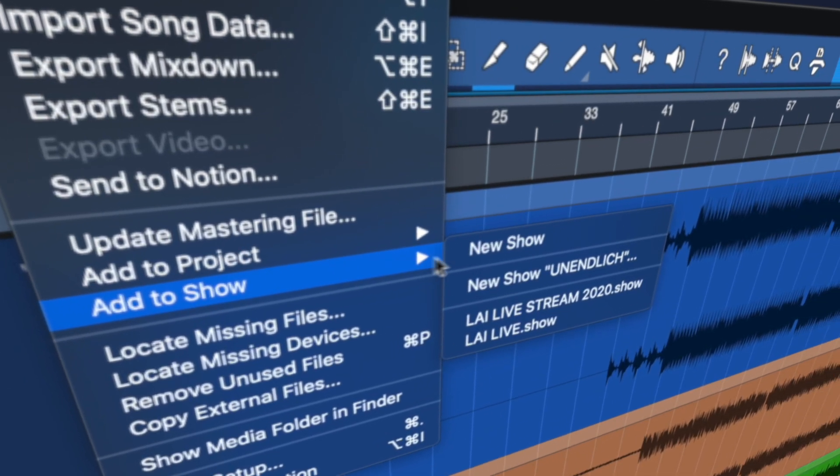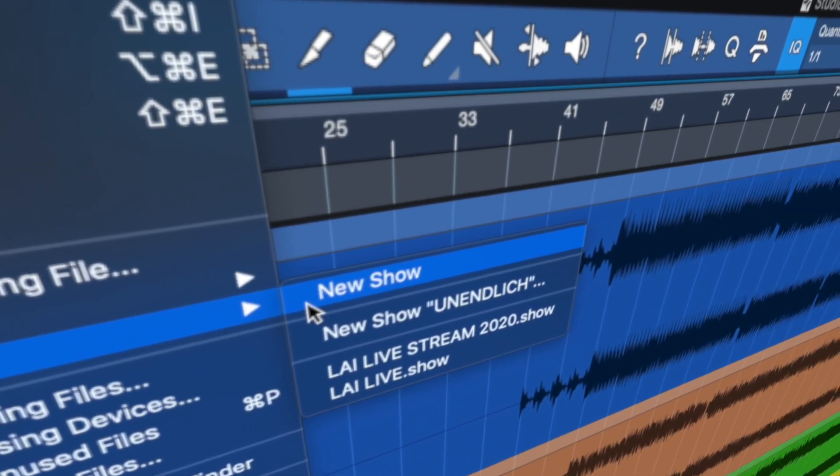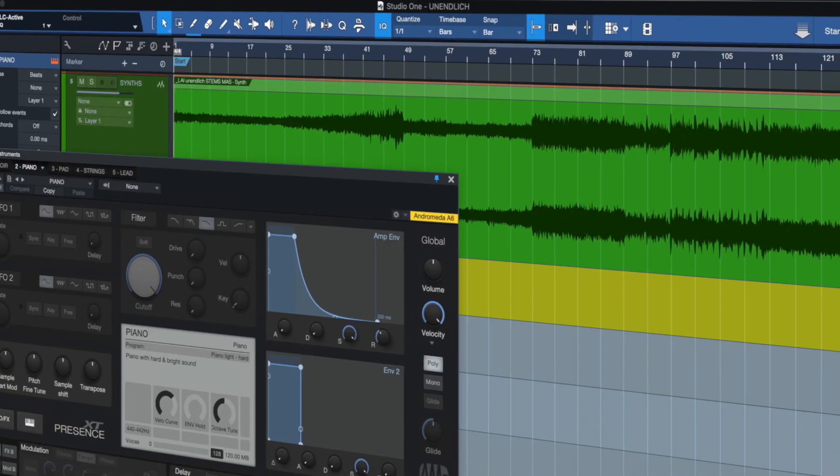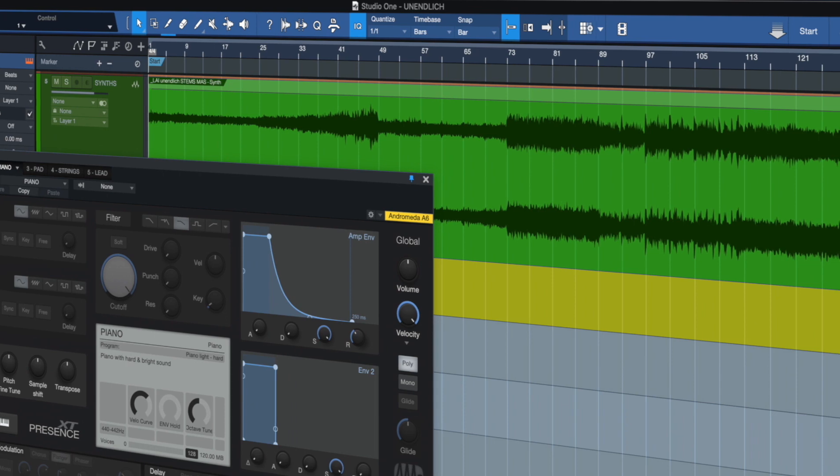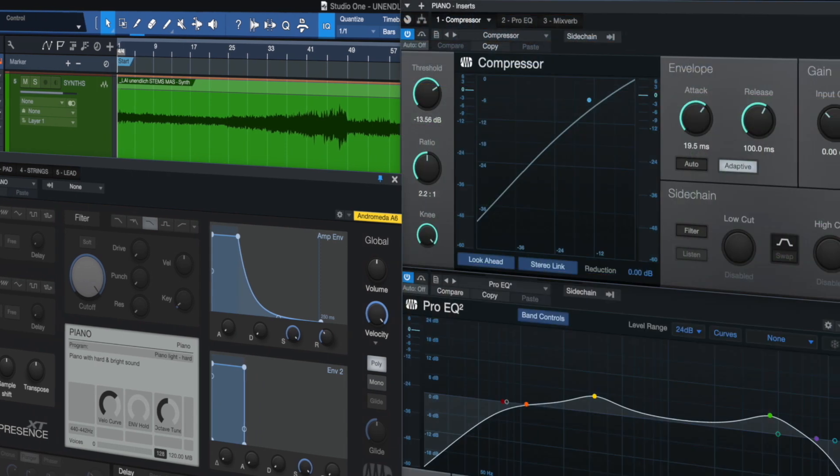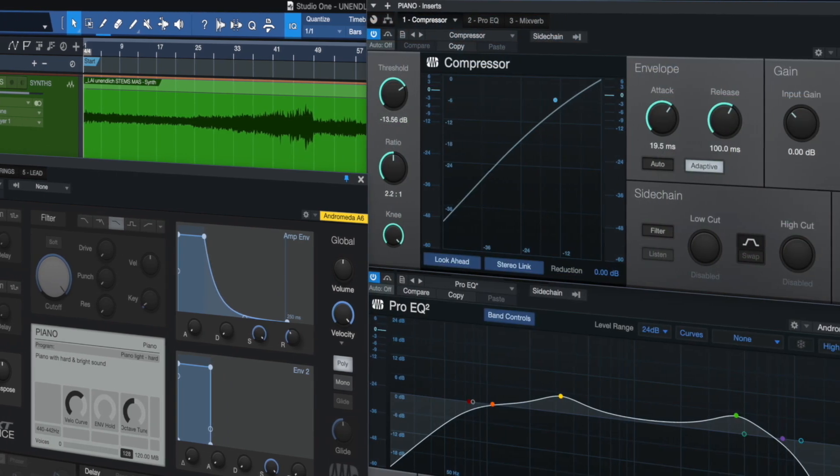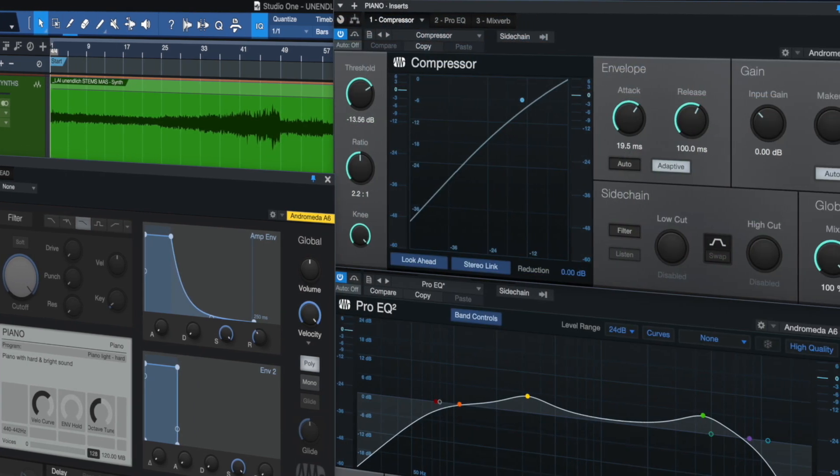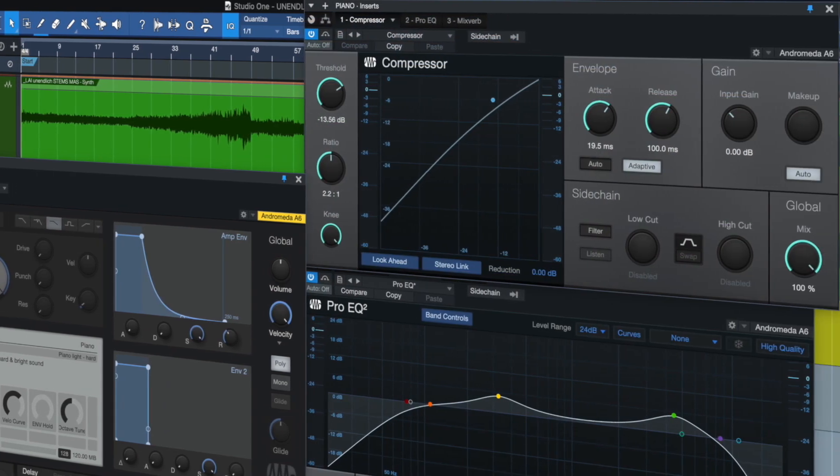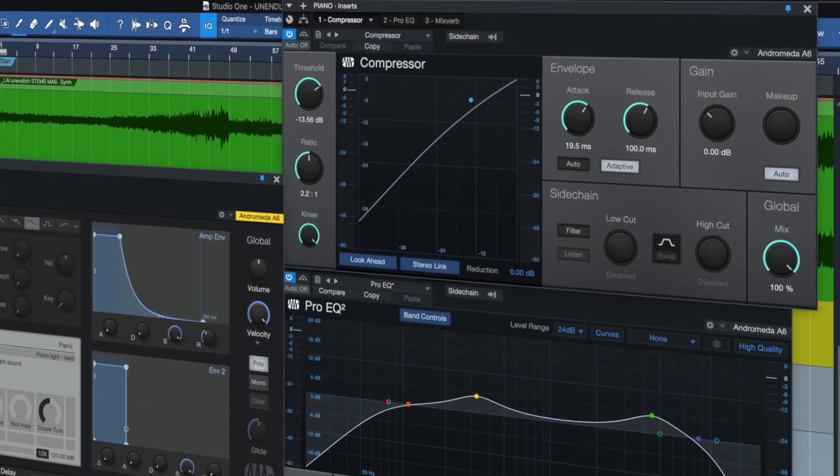The Studio One show page lets you add the same backing tracks, virtual instruments and effect chains you use in the studio recording to your stage performances.